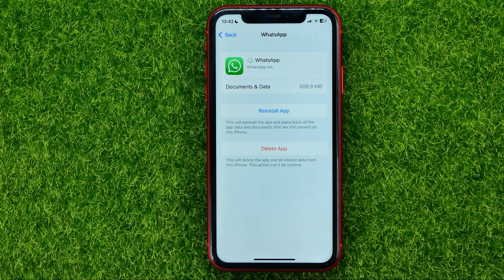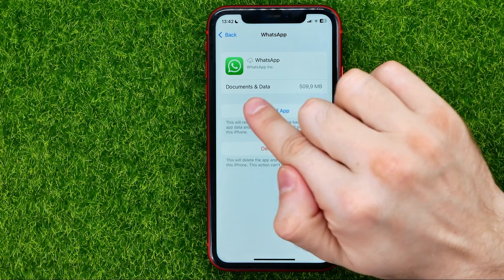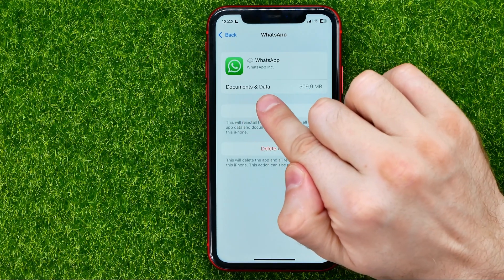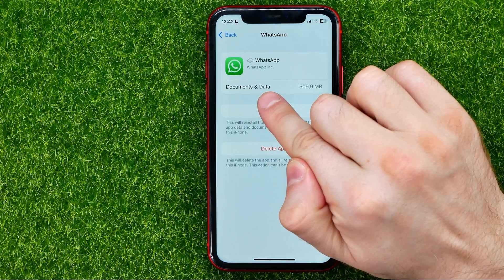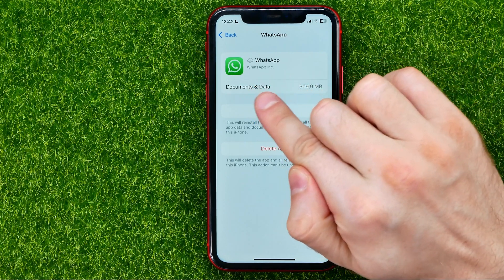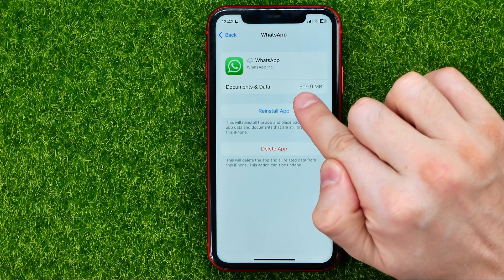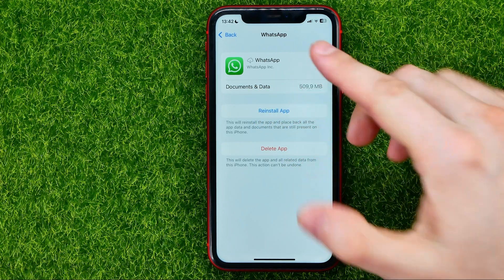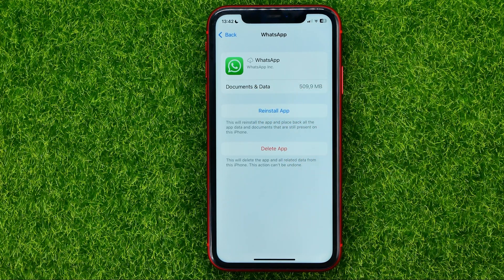What that will do is remove all WhatsApp app files, but it will keep your documents and data on your device. That includes all your data in the app — your personal information, your media files, messages, and login data.